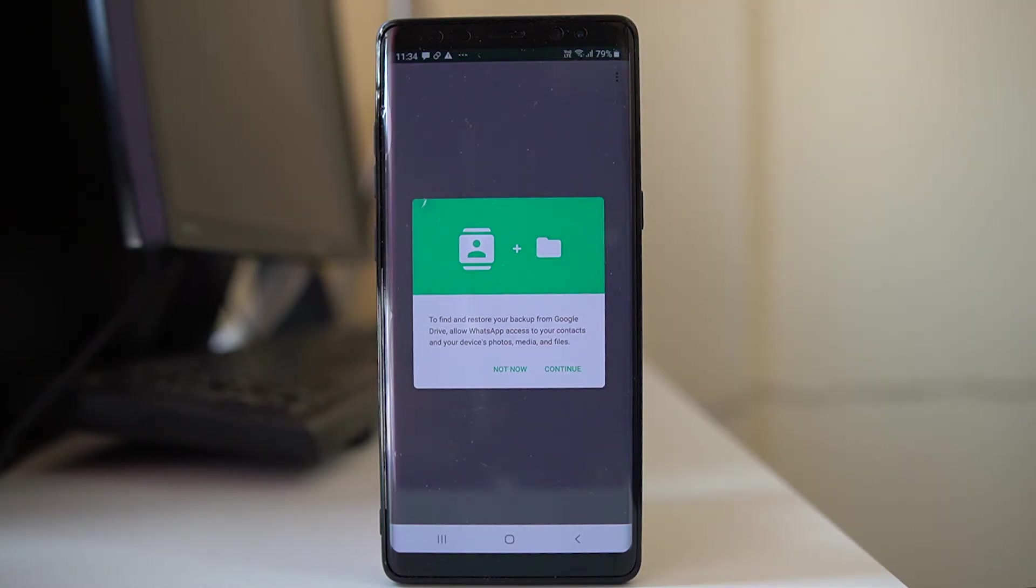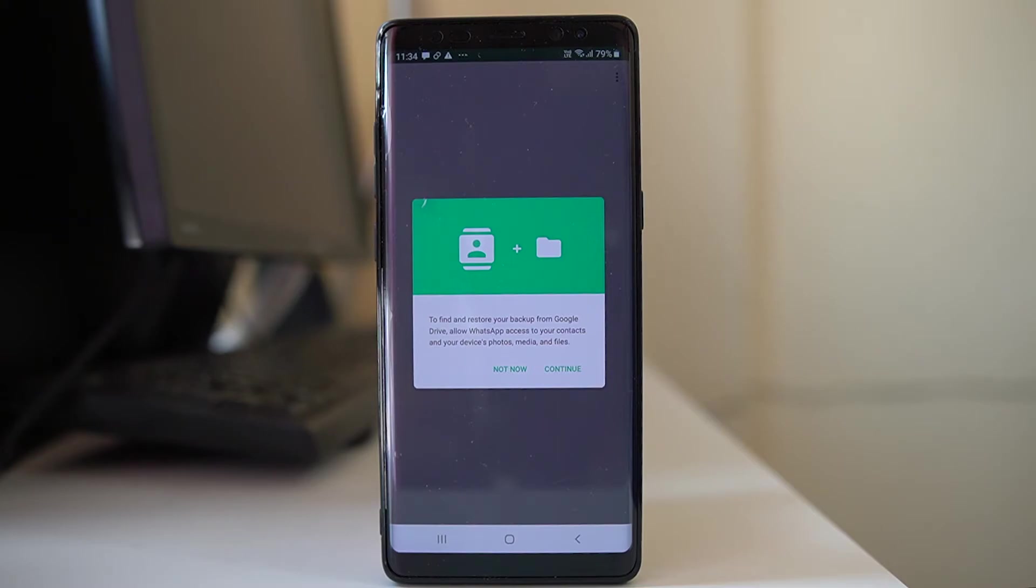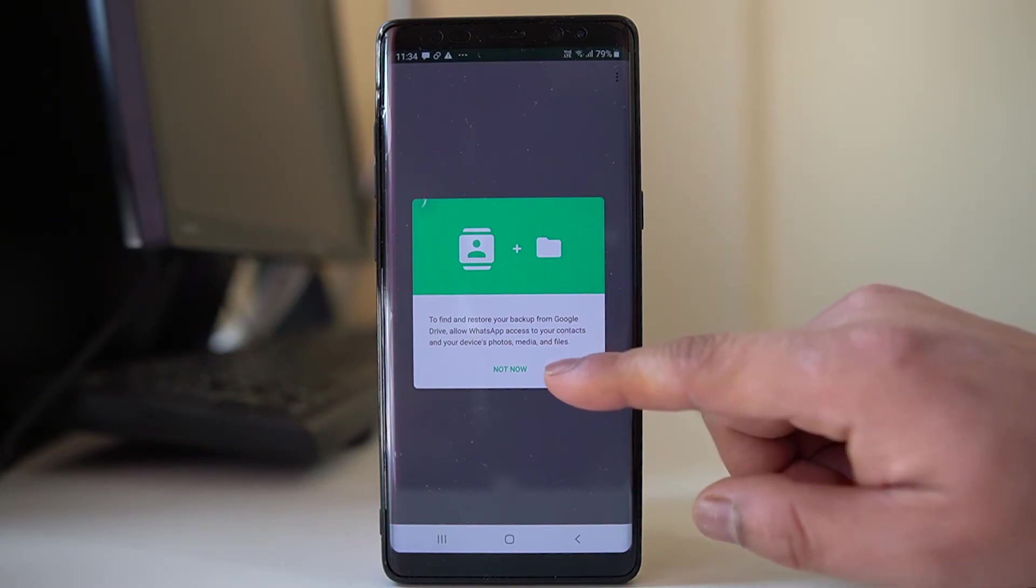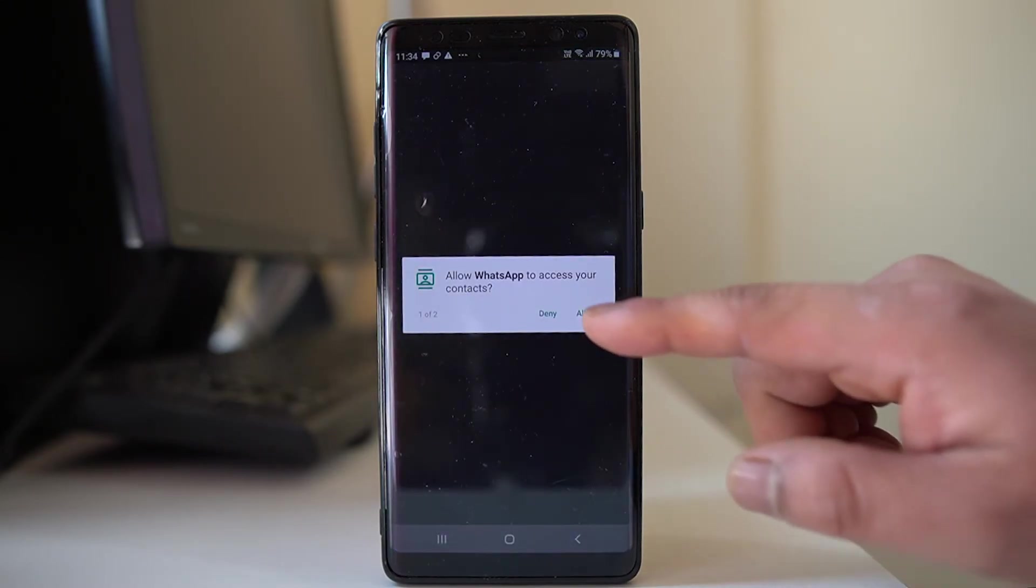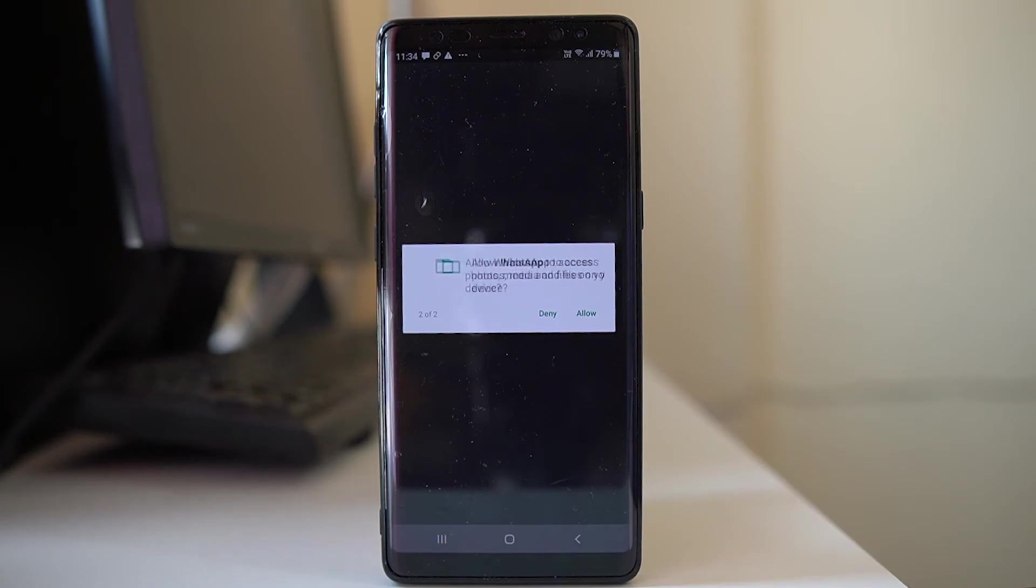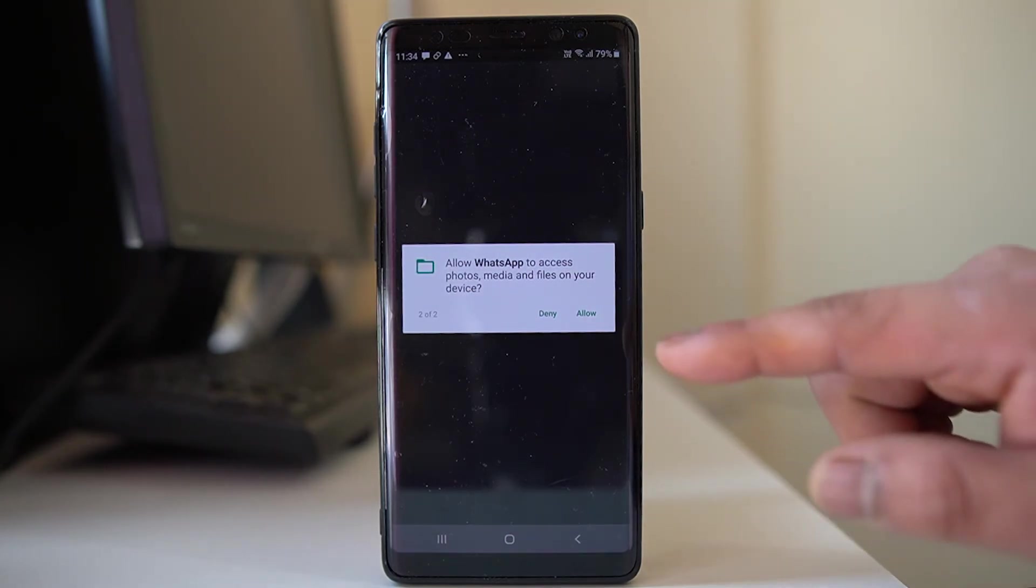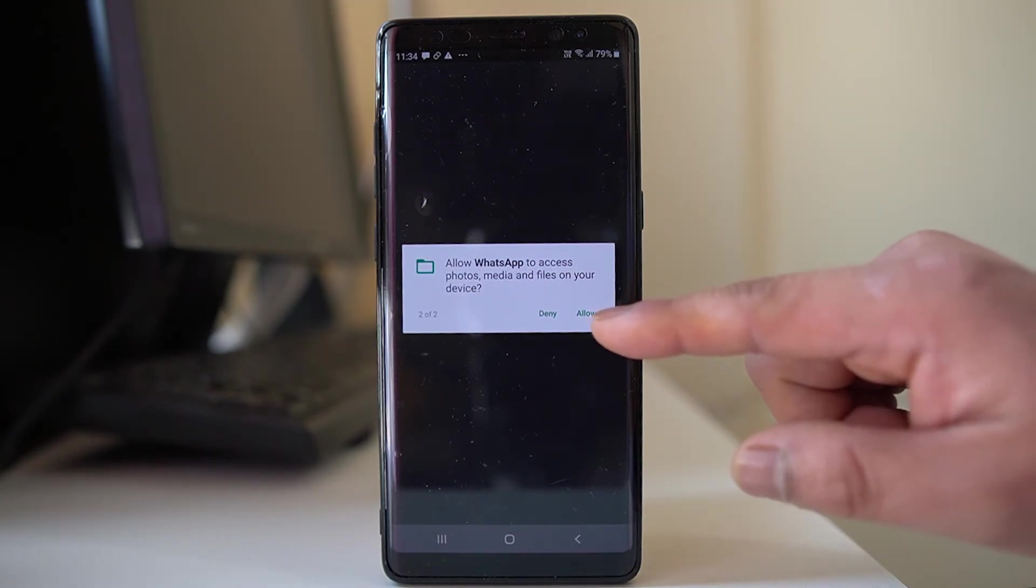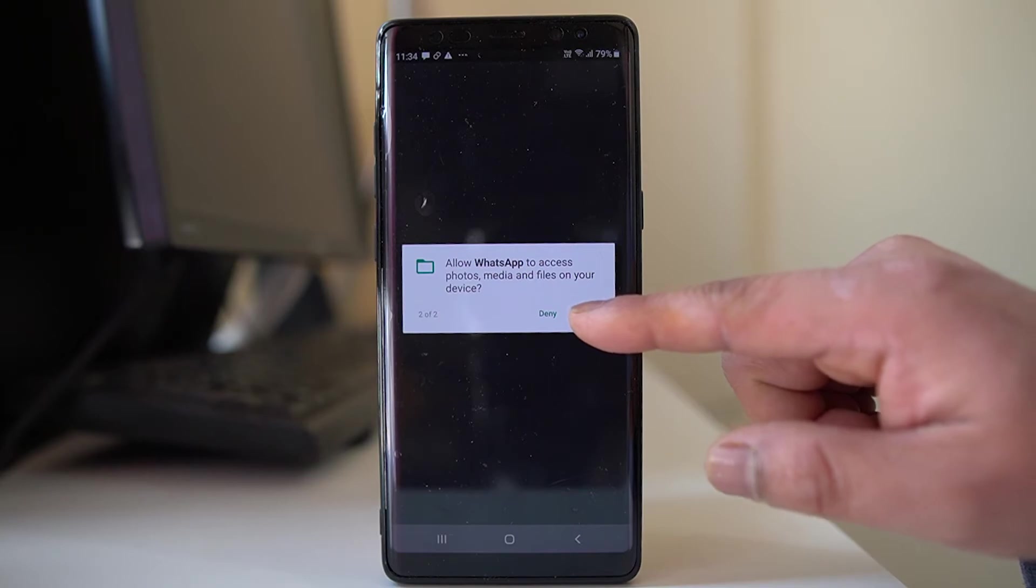Now you should allow WhatsApp to access the contacts, media, and files in this device so that WhatsApp can restore the chat. Select continue, select allow to access the contacts, select allow to access the photos, media and files so that it can find the backup.